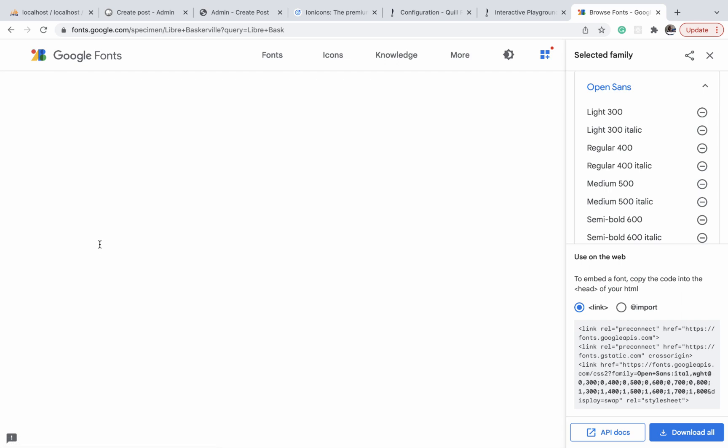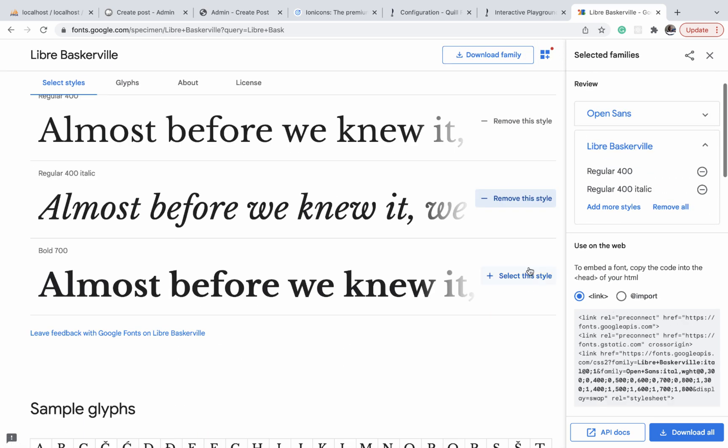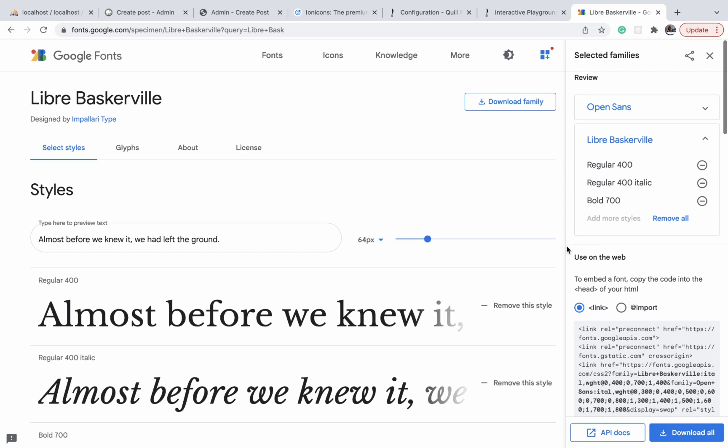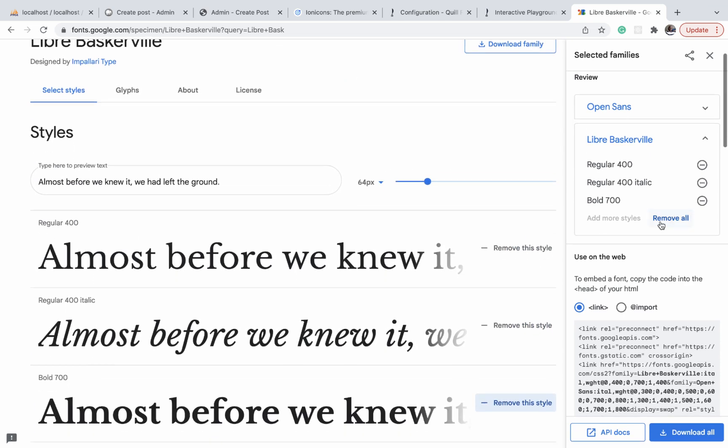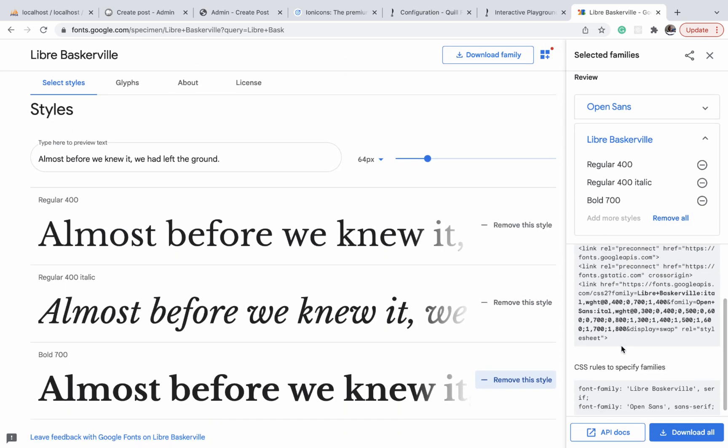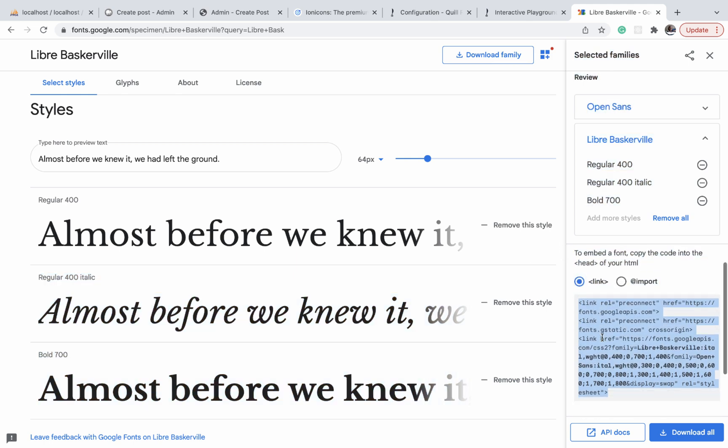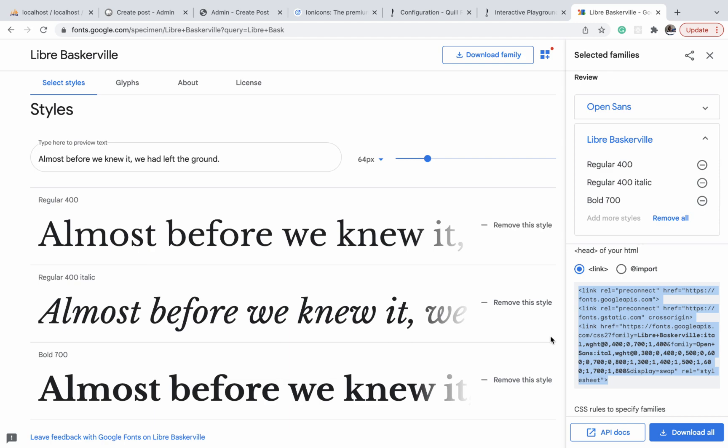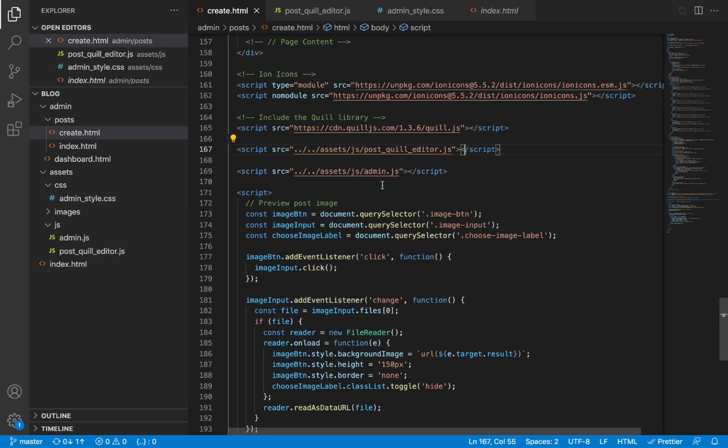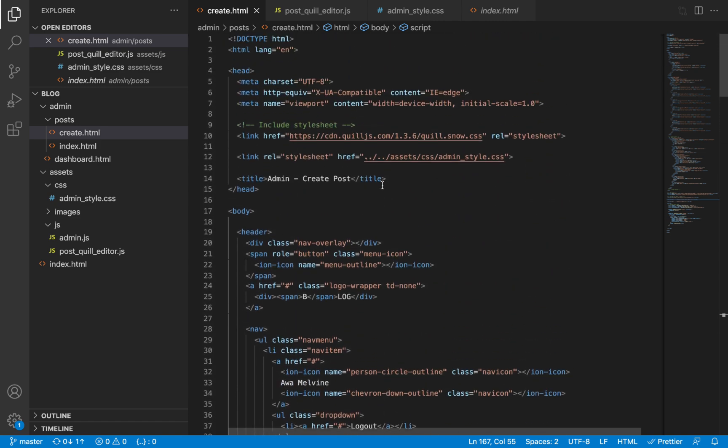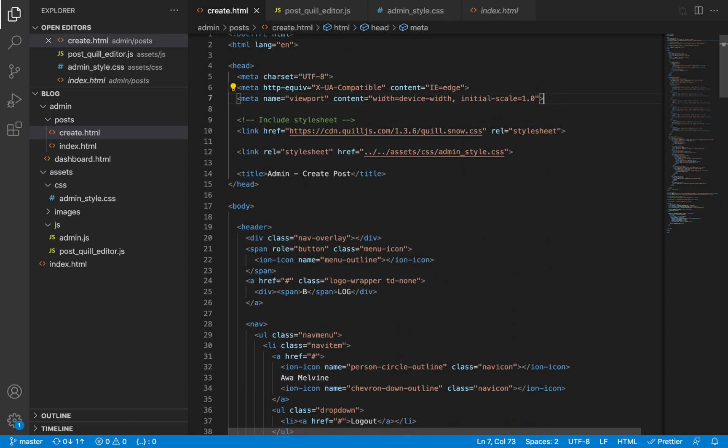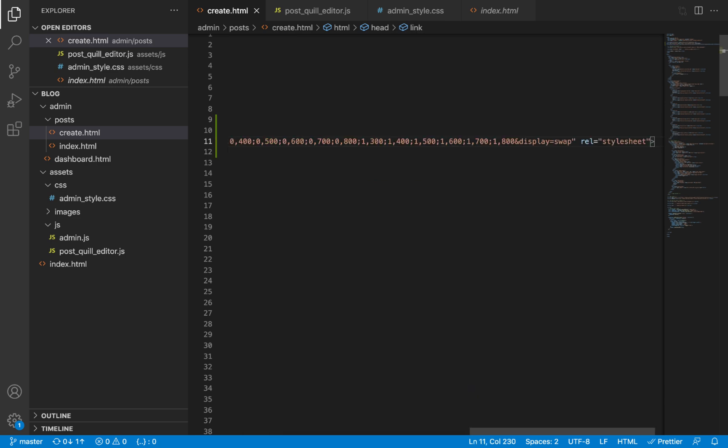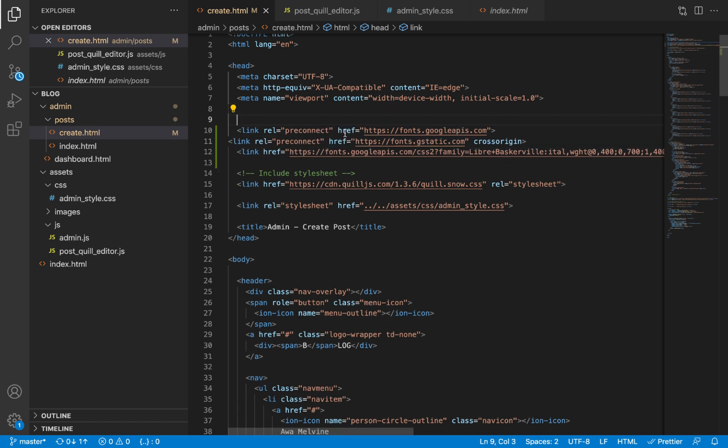We click on it and select all the font width and variants that we need. Having done that, we can now copy the links—you can copy these links—and then open our create.html, scroll to the top, and let's paste it before the link to the Quill.js library. We could also give it a comment to indicate that these are Google fonts.